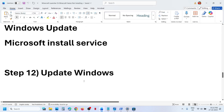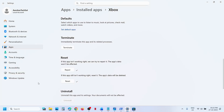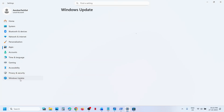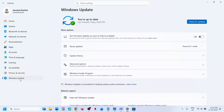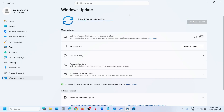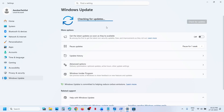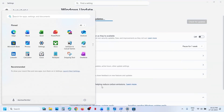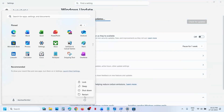Still not working? The next step is to update Windows to the latest version. Open Windows Settings, go to Windows Update (or Update and Security), and click Check for Update. Once all updates are installed, restart your computer and then check.